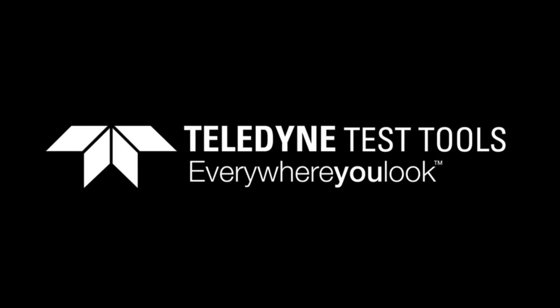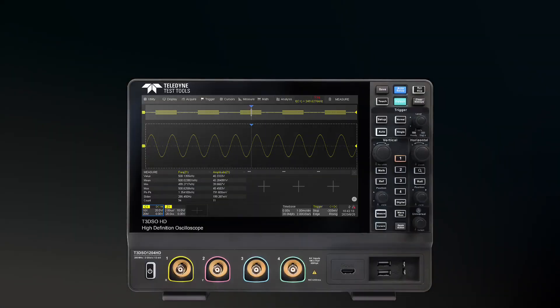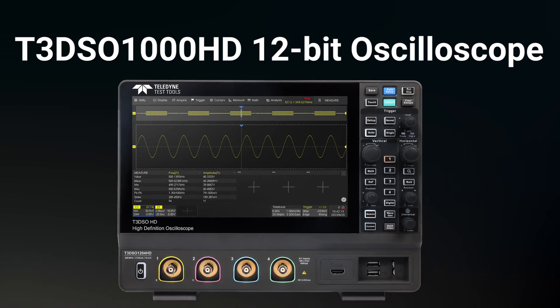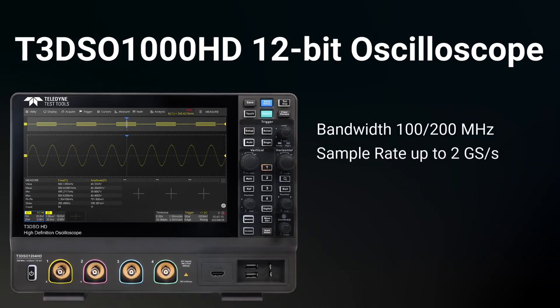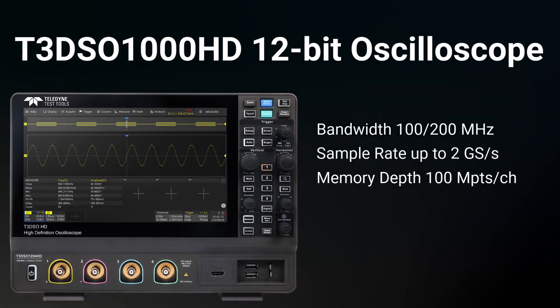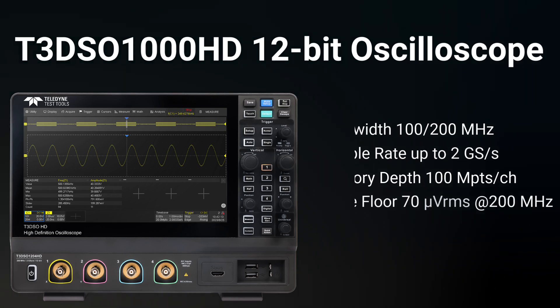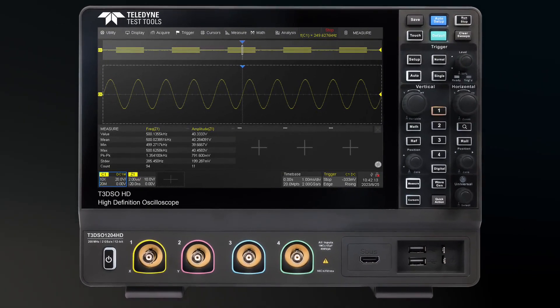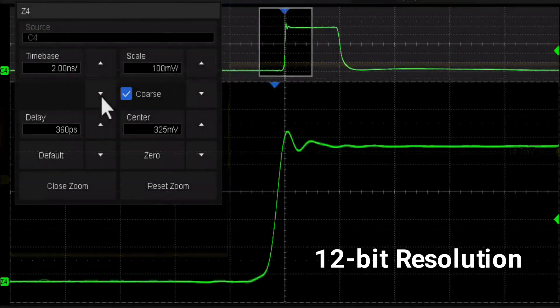Introducing the T3DSO-1000HD Digital Oscilloscope by Teledyne Test Tools. The T3DSO-1000HD oscilloscopes feature 12-bit resolution on all four analog channels at up to 200 MHz bandwidth.